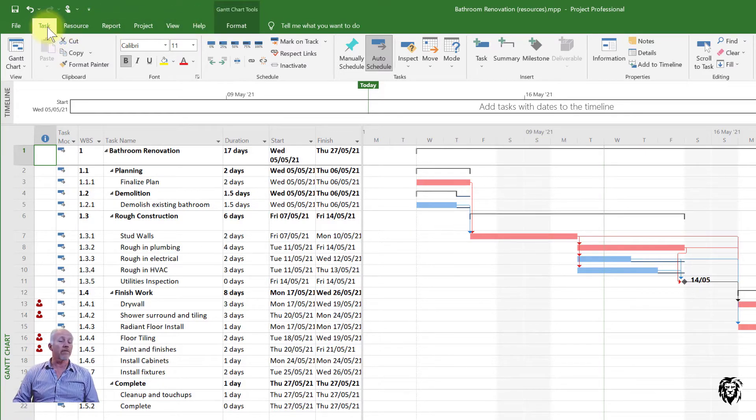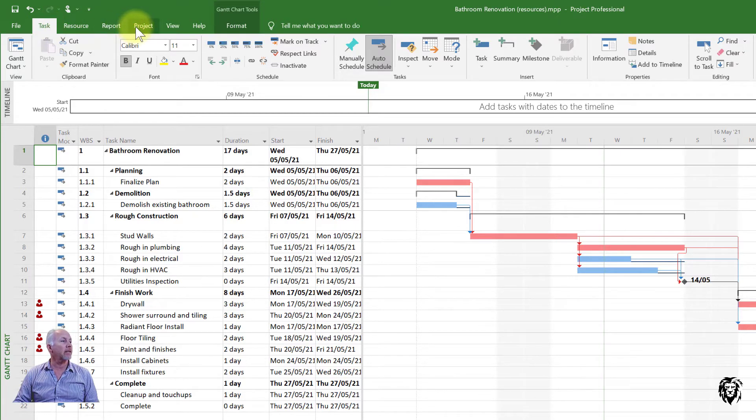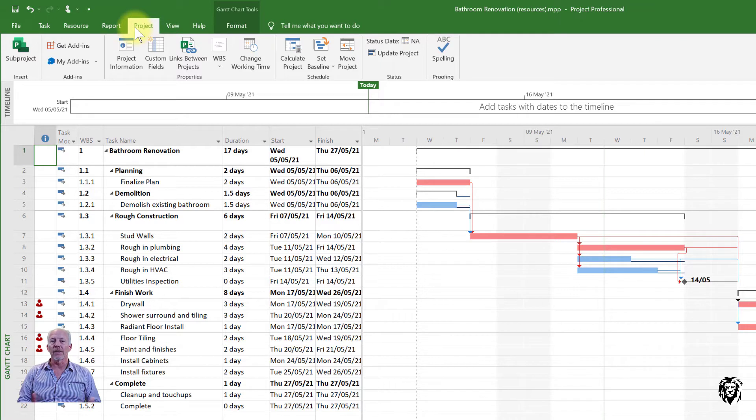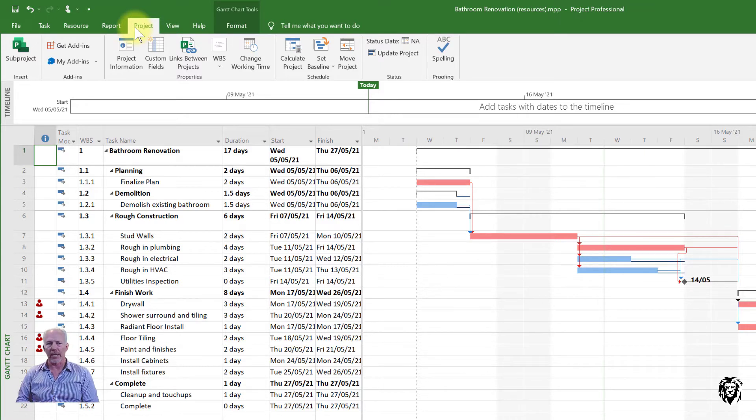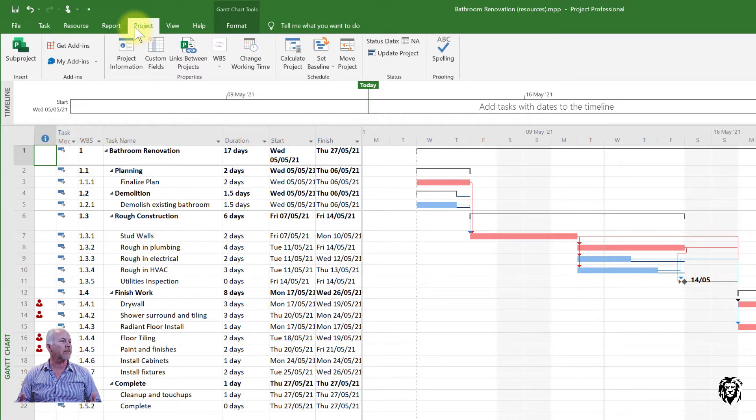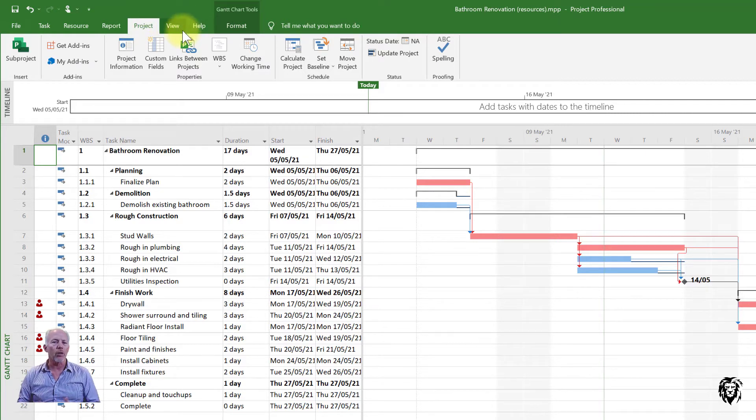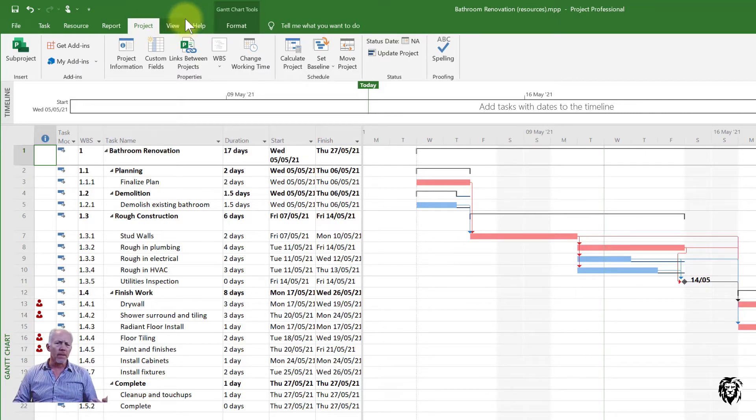So we're likely to start off in task or spend a lot of time in task, but even in project where we can set up the fundamental information, what's the start of the project, those types of things, our calendars. We know how much time a day do we work and all those things become really important.